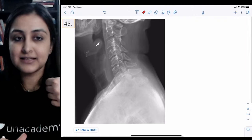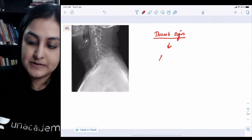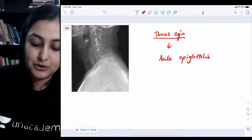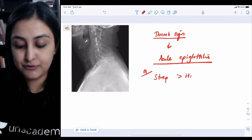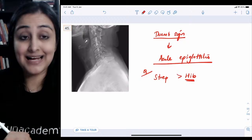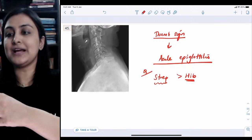Next is a very classic question — you can see a thumb projecting into the trachea/airway. This is the thumb sign, representing inflammation of the epiglottis — acute epiglottitis. The causative organism is bacterial. The most common cause is Streptococcus, followed by Haemophilus influenzae type B, which was previously most common but is now vaccine-preventable. Streptococcus being most common was a repeat FMG question.